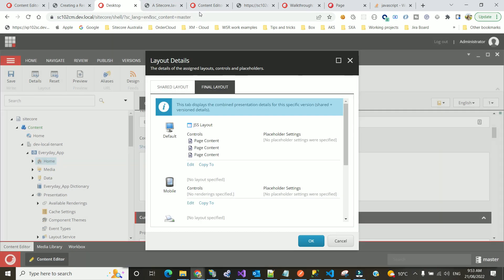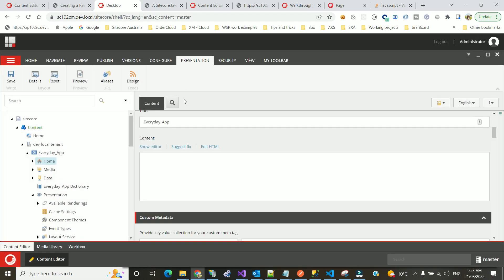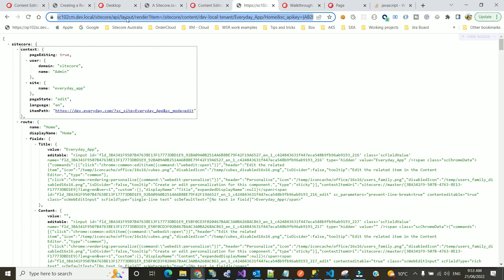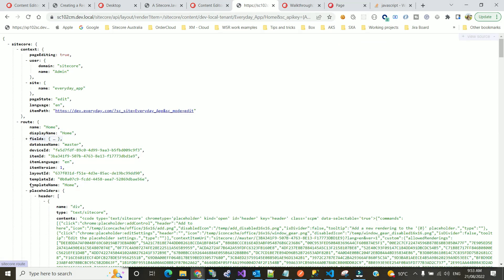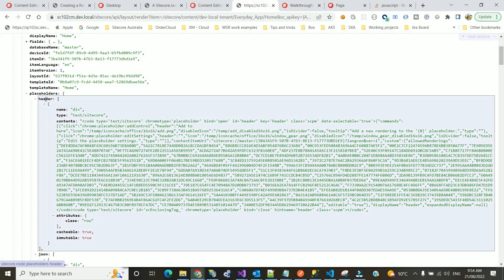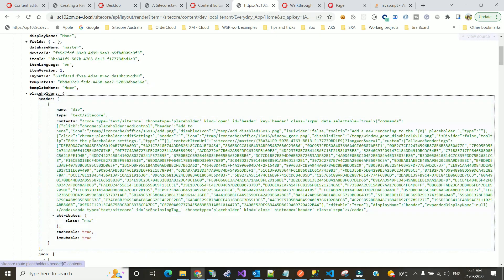Now since this application has already been converted to JSS, if you go to Presentation Details and look at the final layout, you'll see it's now the JSS layout — that's why you can't preview it in the Experience Editor. But what you can do is test the Layout Service. Since you've converted the application, you're now using the JSS layout instead of the MVC layout, so all the data should be exposed through the Layout Service. Here I'm using the Layout Rendering endpoint, specifying the home item and an API key.